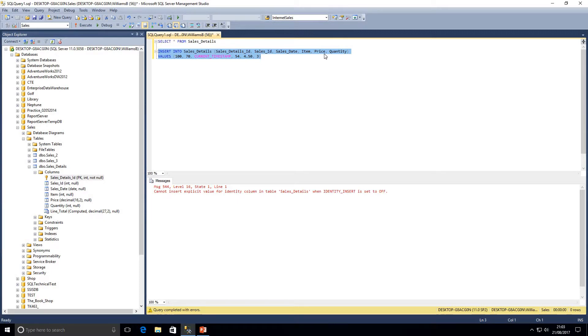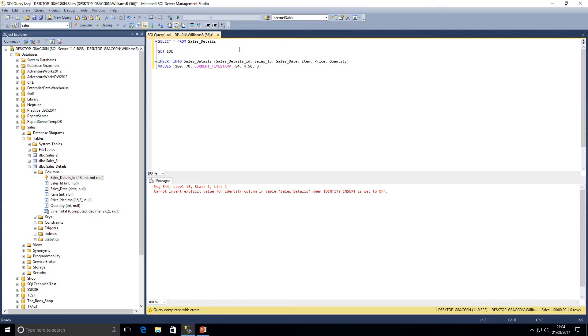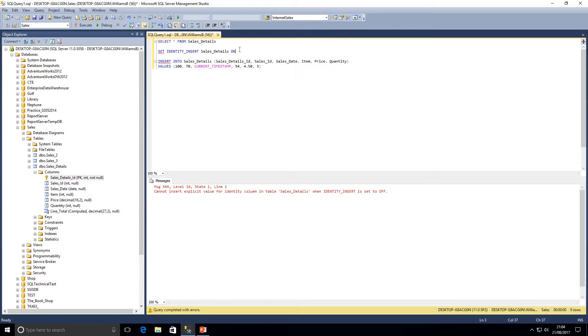If I go ahead and highlight this statement now and click execute we get an error to say we cannot insert explicit value for an identity column. That is where the syntax comes along earlier that I mentioned as part of the presentation. What we need to do is for this table we need to set identity_insert.